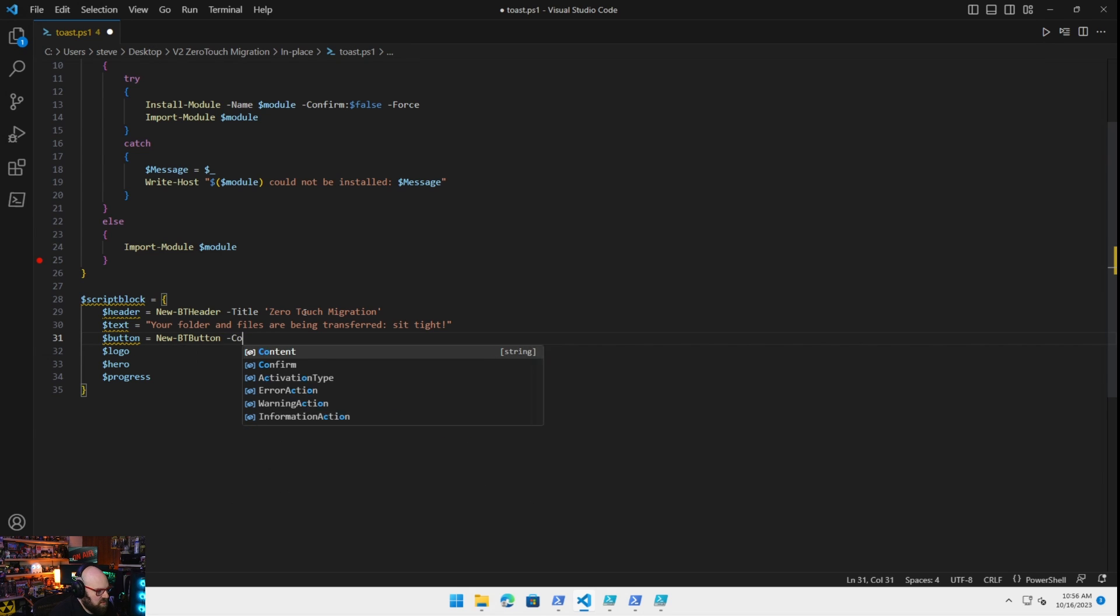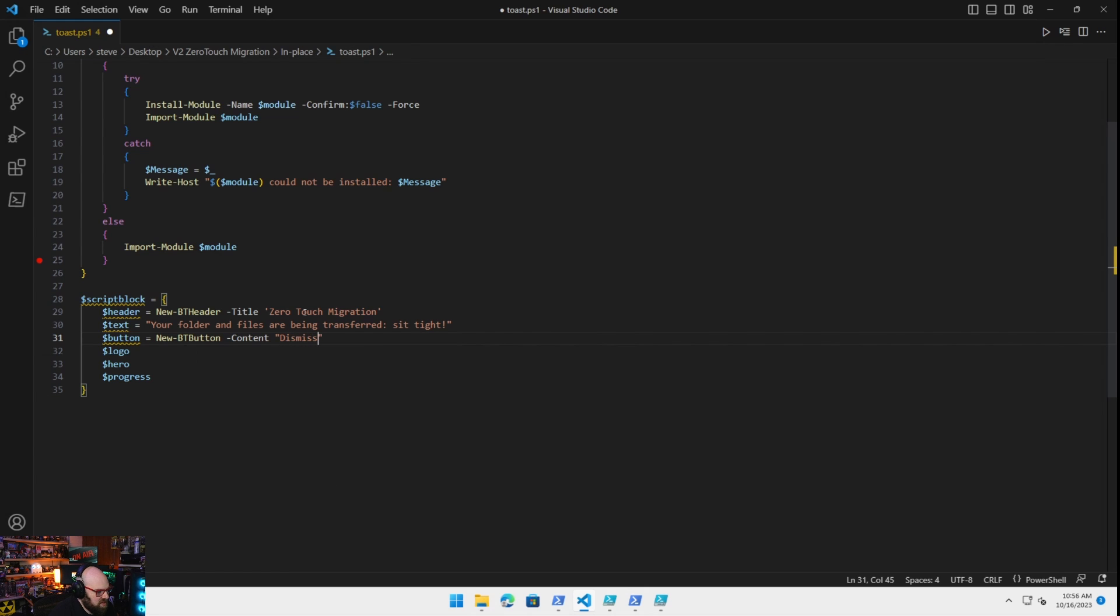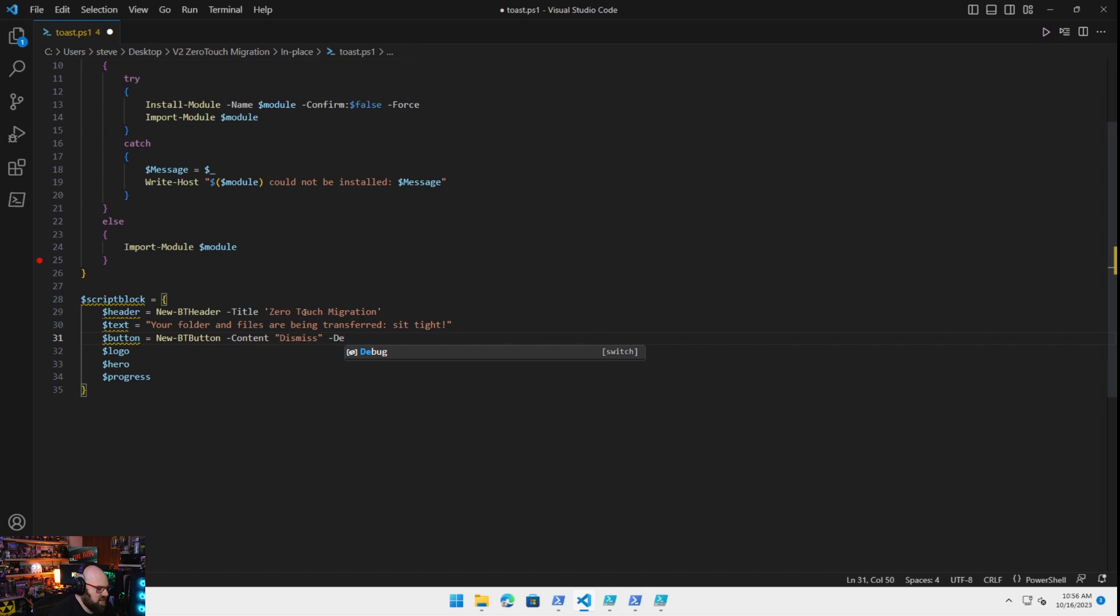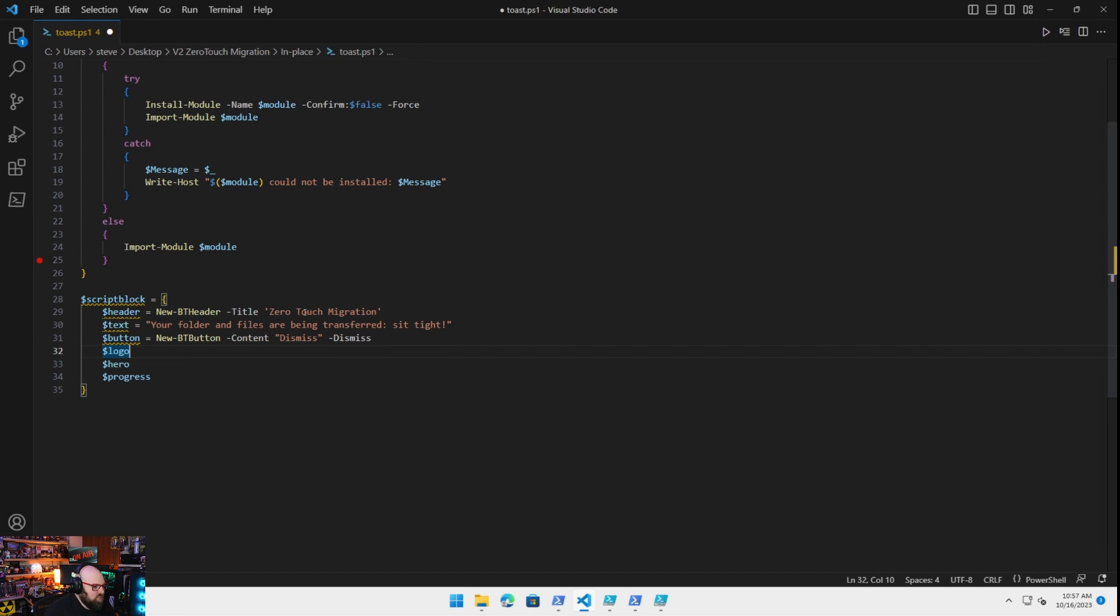The button we're going to do is going to be a new BT button. It's going to be content is going to be dismiss with a dismissed parameter. That just literally tells the notification to go away. Now the logo. So we're going to have to dump two files into our local path which is this program data Intune migration.